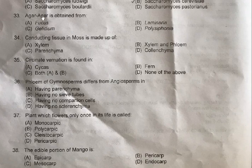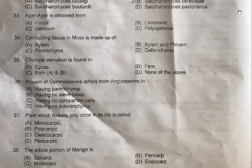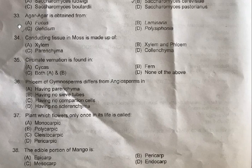Question 33: Agar agar is obtained from — A: Fucus, B: Laminaria, C: Gelidium, D: Polysiphonia. The correct option is C, Gelidium. Gelidium and Gracilaria are two red algae from which agar can be obtained. Agar agar is used as a solidifying agent for the preparation of the culture medium.